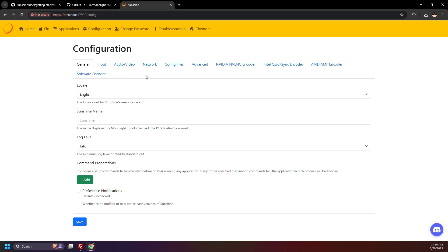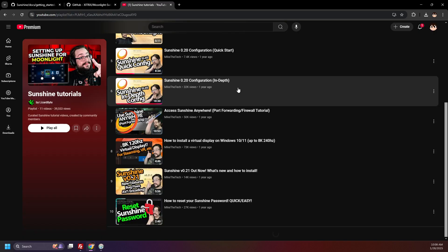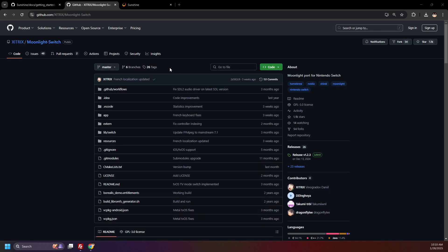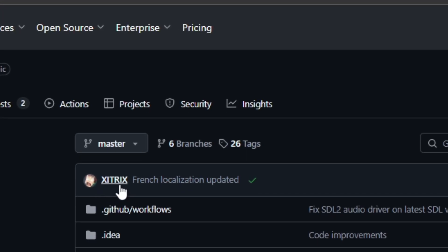MikeTheTech has a playlist that goes more in-depth on configuring Sunshine settings, so please check that out if you're confused by anything here. And now that Sunshine is all set up, it's time to download Moonlight for the Switch. Click the next tutorial link in the description — it'll take you to the Moonlight Switch GitHub. Shoutout to Zitrix, I believe is how you pronounce this, and everyone else involved.